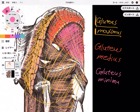These gluteus muscles are very important for hip extension. Hip extension is used when you stand up, when you walk, when you run, when you jump. It is essential to stand up or move. So those are the three gluteus muscles: gluteus maximus, gluteus medius, and gluteus minimus.